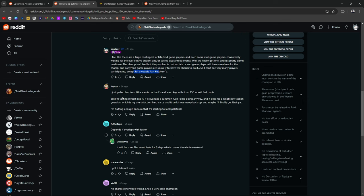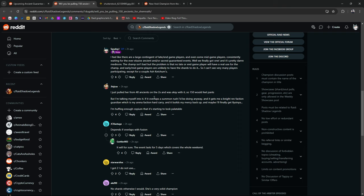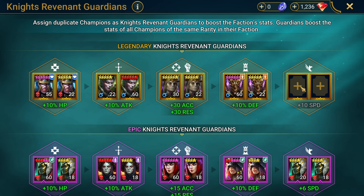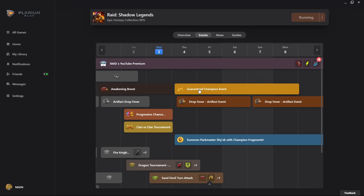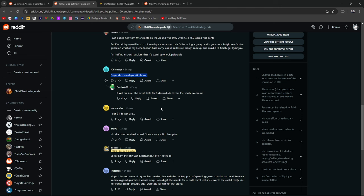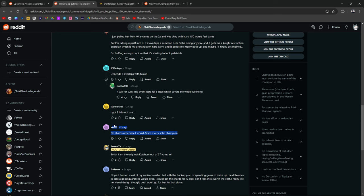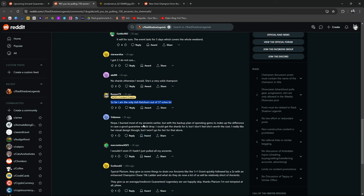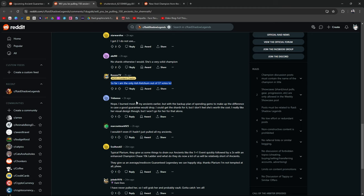Just pulled it from 40 ancients on the 2x. Talking myself into it, overlaps with a summon rush. Could be doing it anyway. Gets me a knight rev faction guardian which might be a hard carry. I mean, I'd still have to get one more. So, if you're already going to be summoning, might as well go ahead and take another Shemnath or take a Shemnath in general. I got two, got no use, no shards, otherwise I would. Very solid champion. So far I am the only Ash Ketchum out of 37 votes. I could get the shards for it but don't feel she's worth the cost. I like her visual design though but I won't go for her that alone.